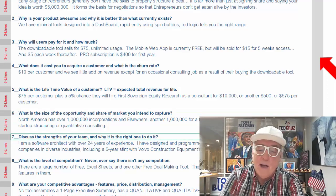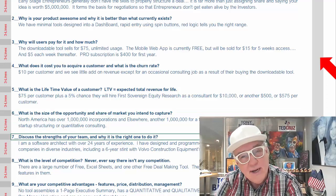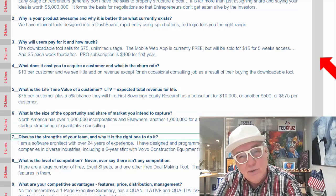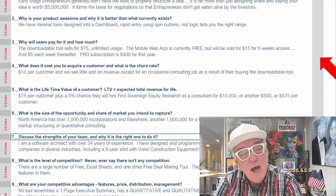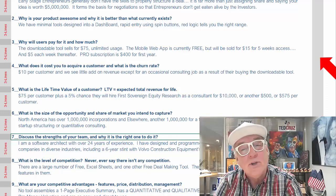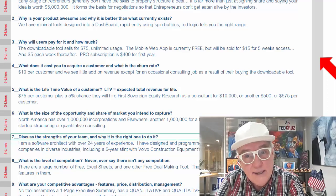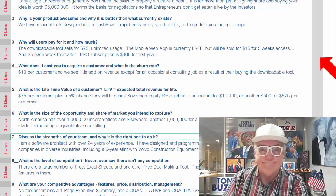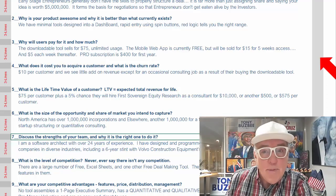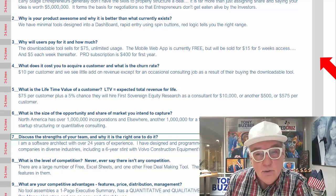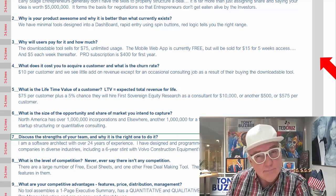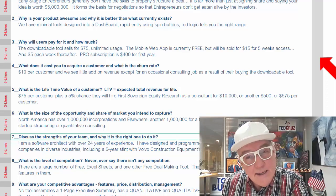Discuss the strengths of your team and why it's the right one to do it. This is very important. You've got to have good people — hire people that are smarter than you. It's tough on your ego when you realize somebody could run the company better, but that's exactly what you want. And don't be afraid to let them argue with you — it's okay if they argue, that's a way to create.